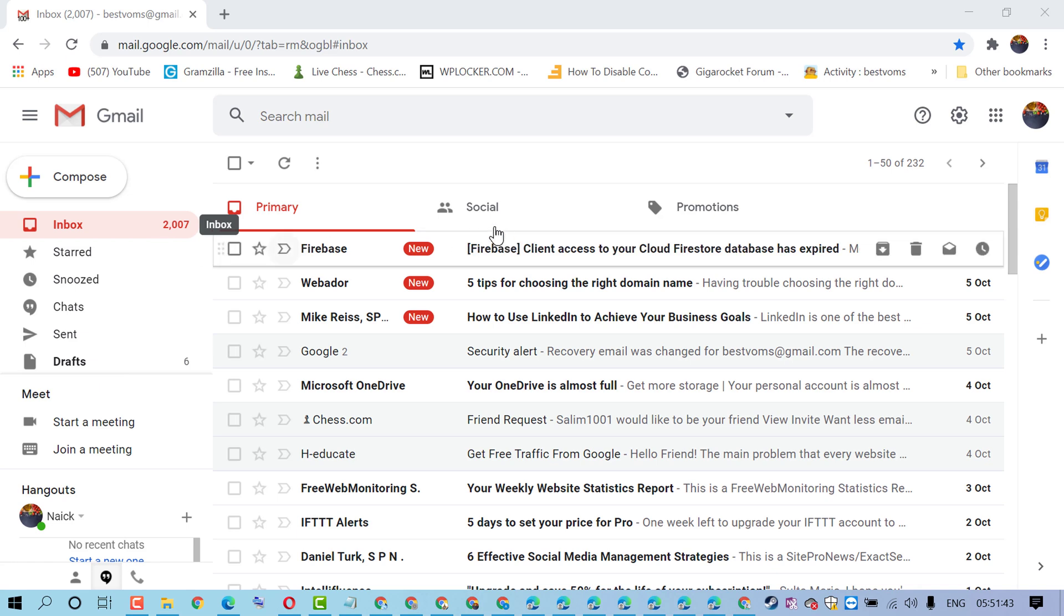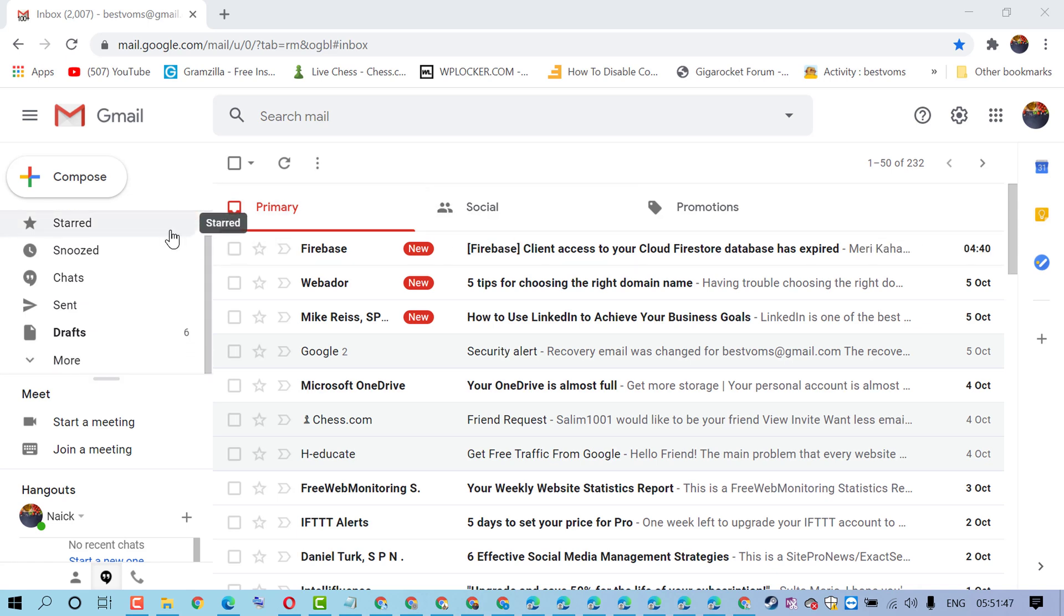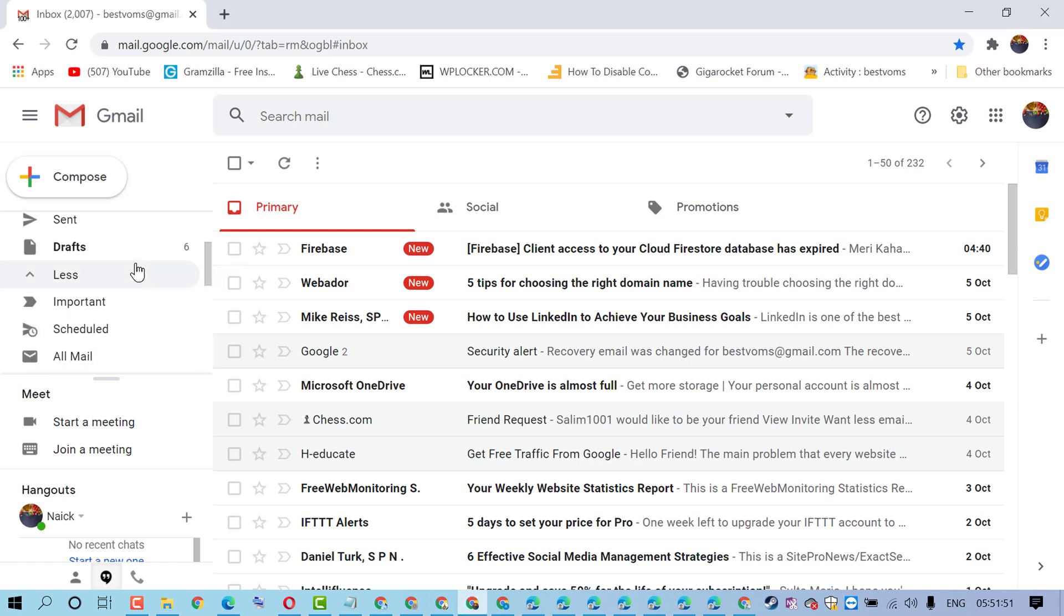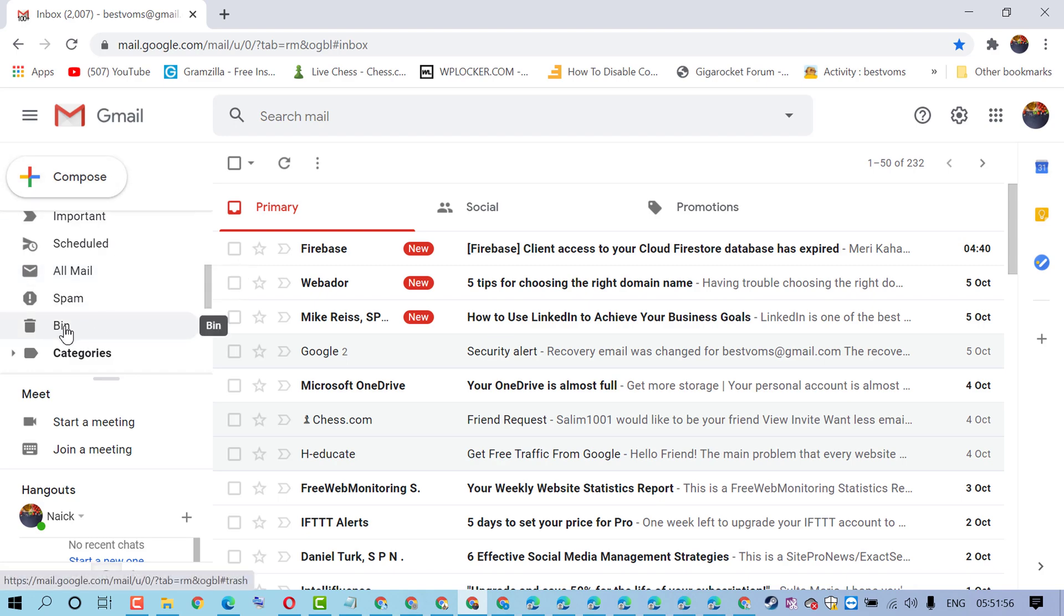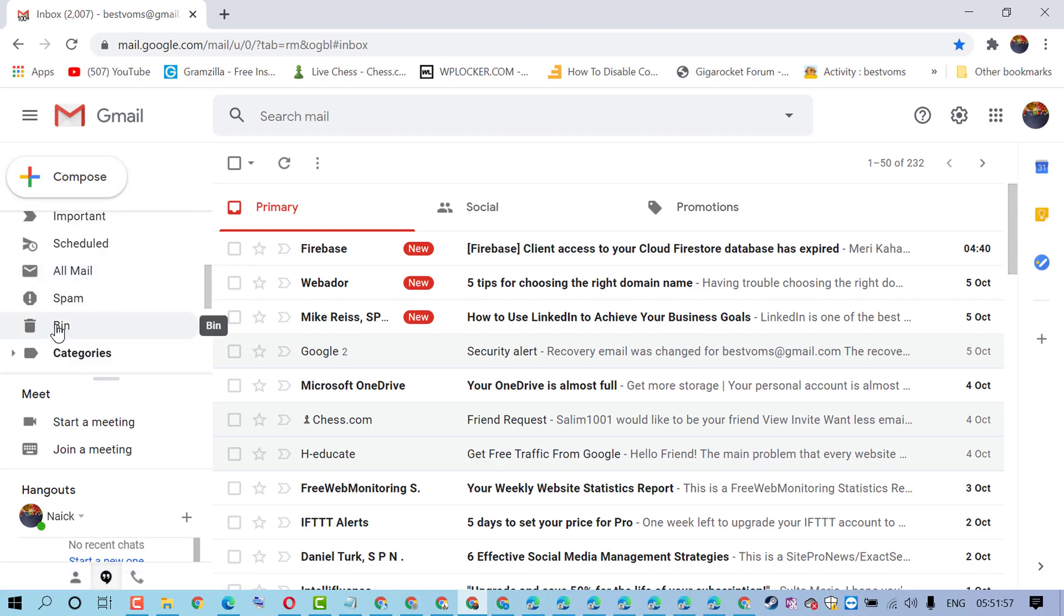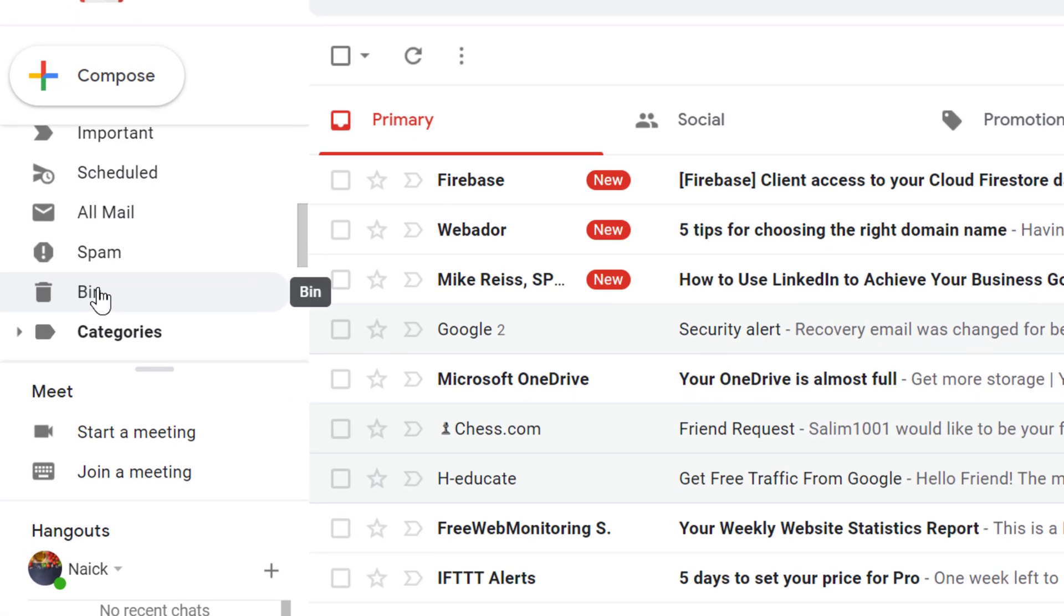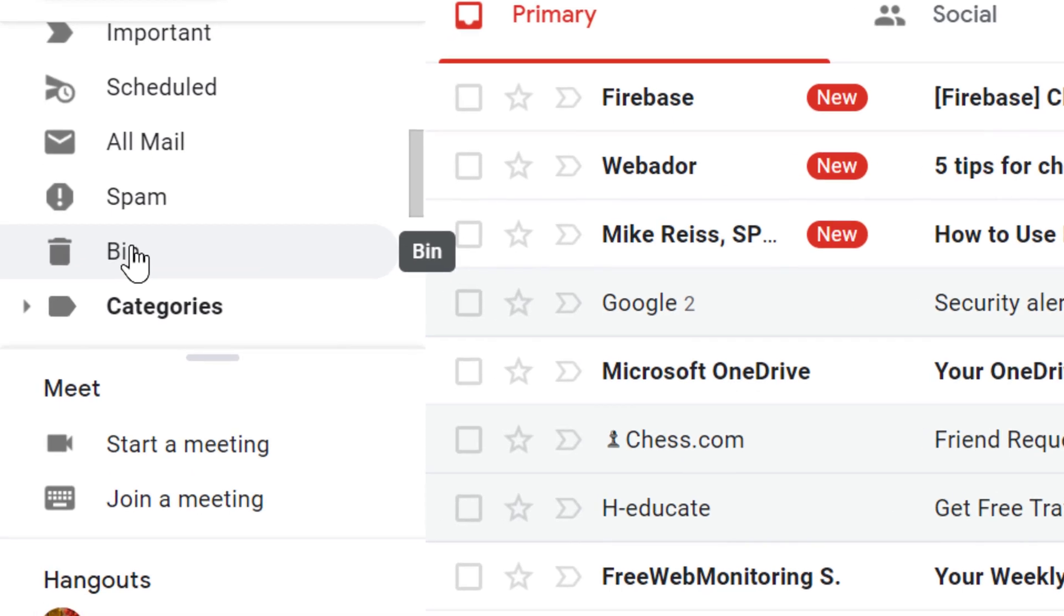Sign in to your Gmail account and click on More. In the left side panel, you will see the bin icon. Click on it.